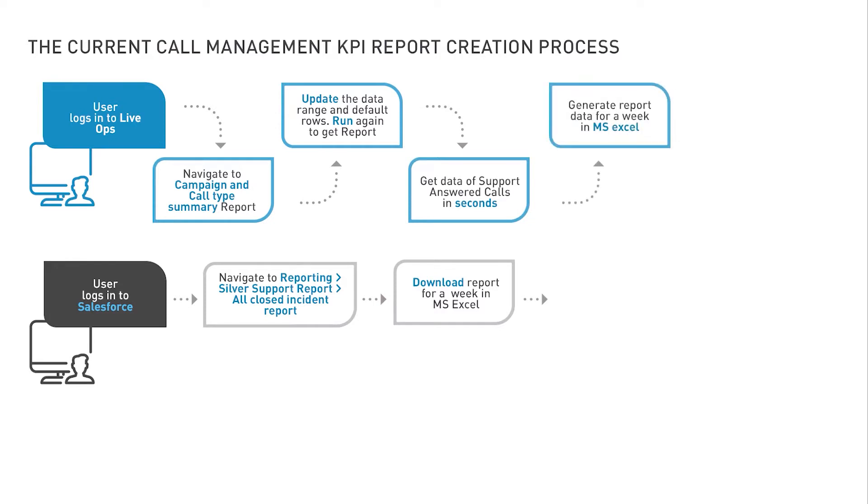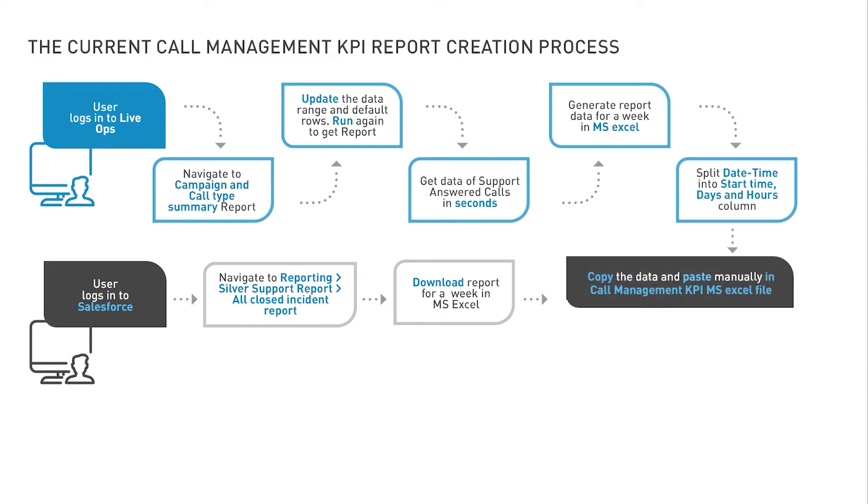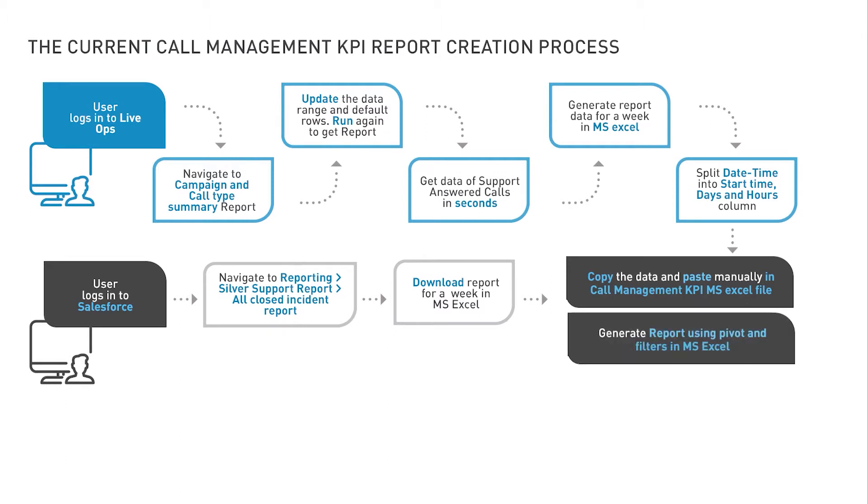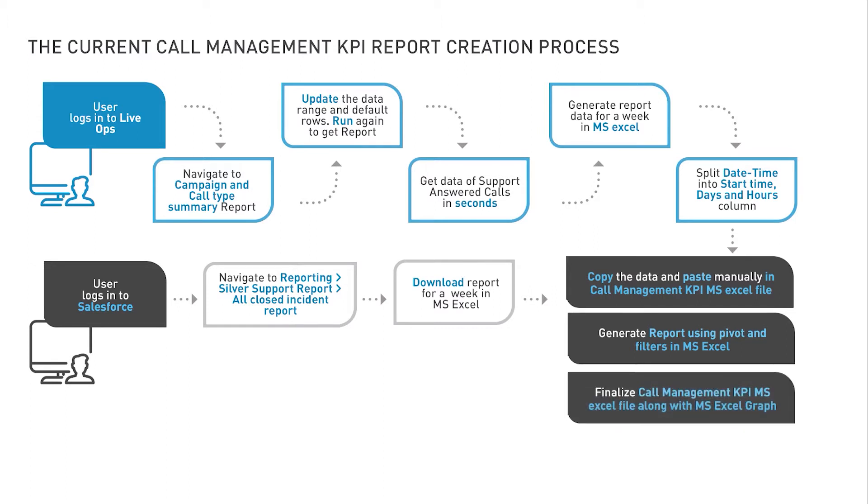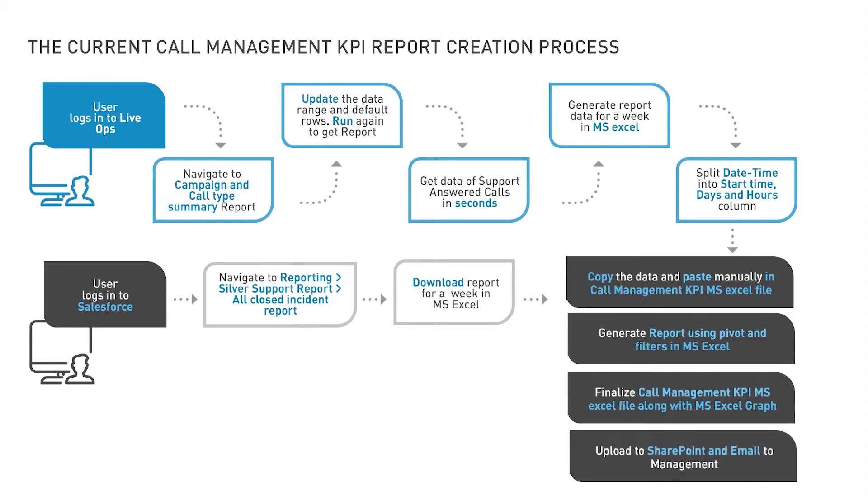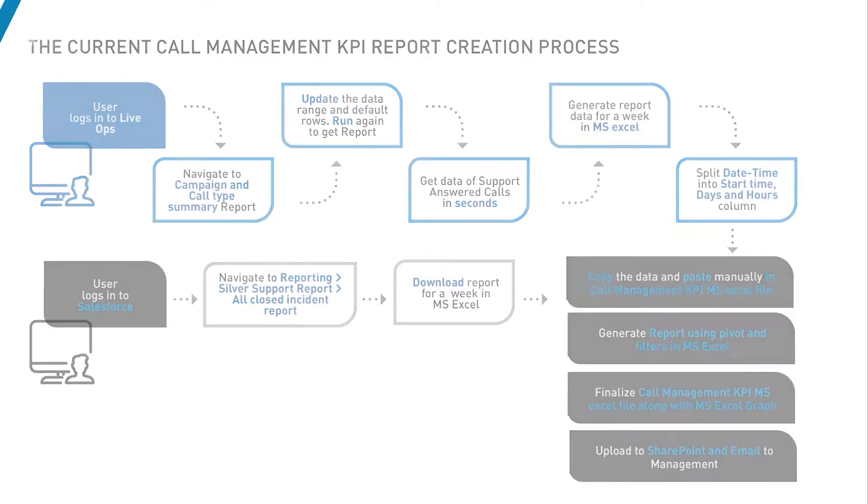Here we will see how the Microsoft Excel files are downloaded from Salesforce Web App as raw data, and both the raw files are copied into a fresh Excel called the Call Management KPI. Post that, a final report carrying detailed graphs is generated by applying pivot and filter functions in the Excel. And finally, this file is uploaded to SharePoint and sent to the designated email IDs.